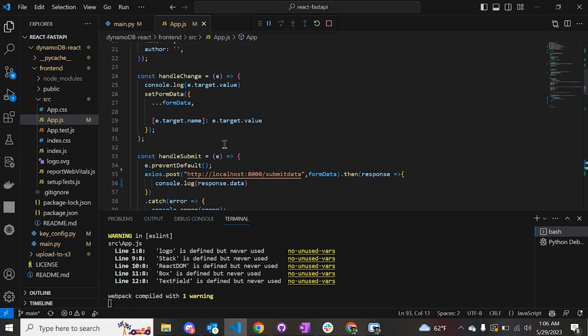This is what I wanted to show you in this particular video. It is going to help you do the CRUD operations with FastAPI, React and DynamoDB. You can connect different AWS services like RDS, which is a relational database of AWS, and do similar operations as well. I hope this video was helpful. If you like the content, please like, share and subscribe. Thank you.